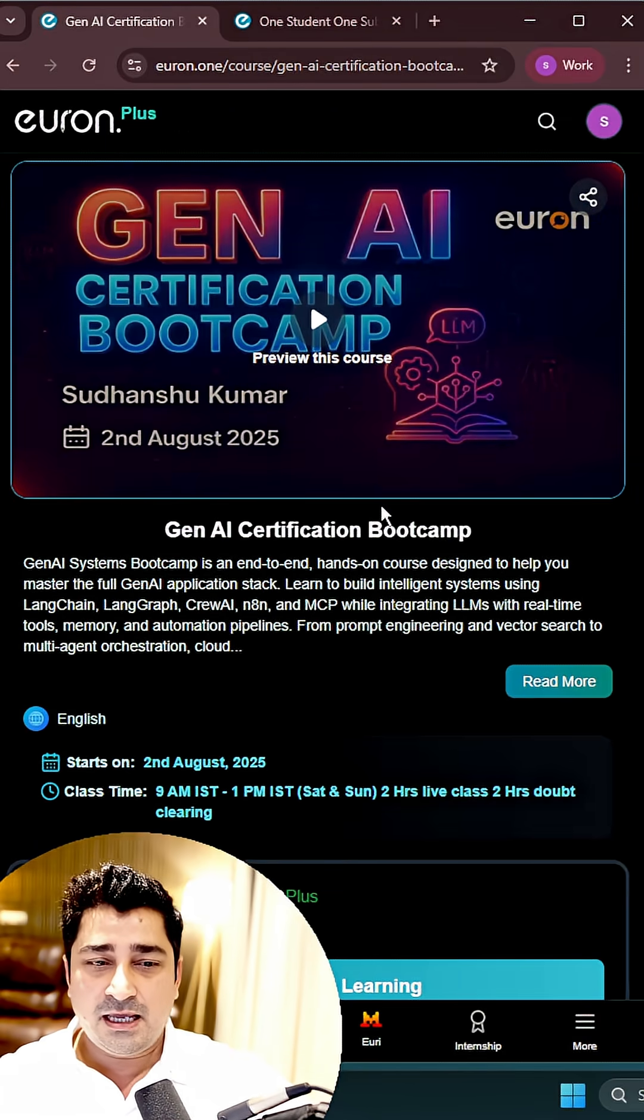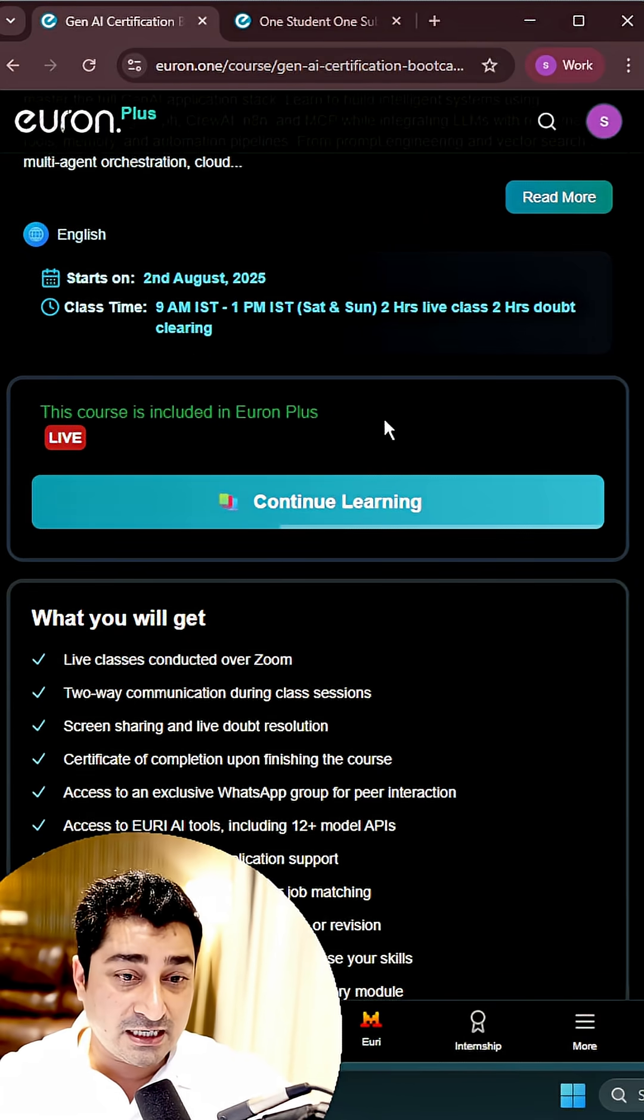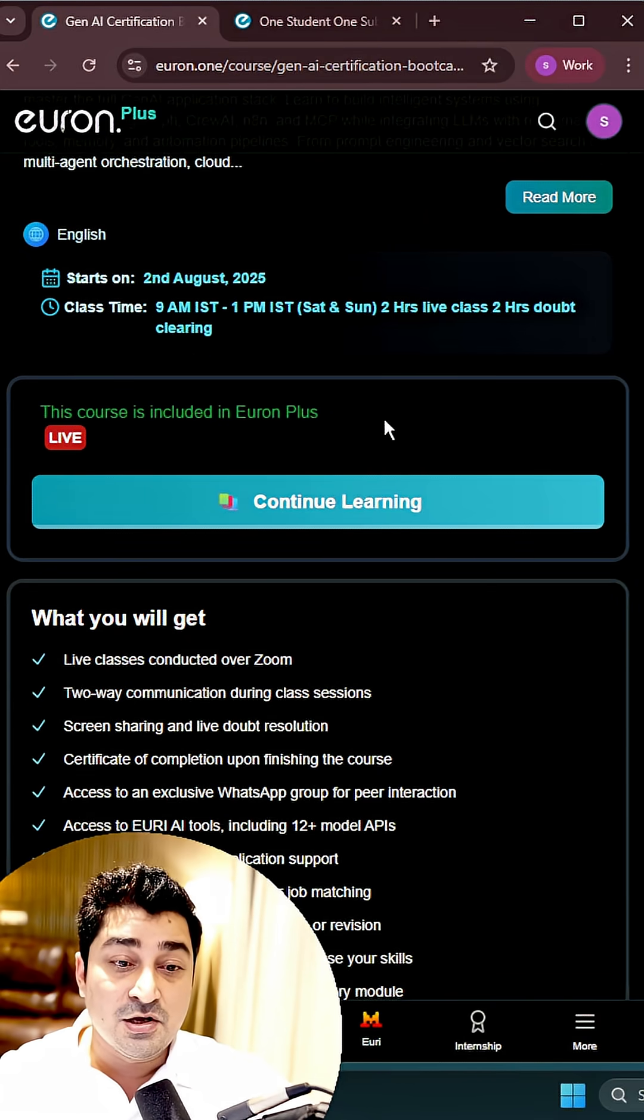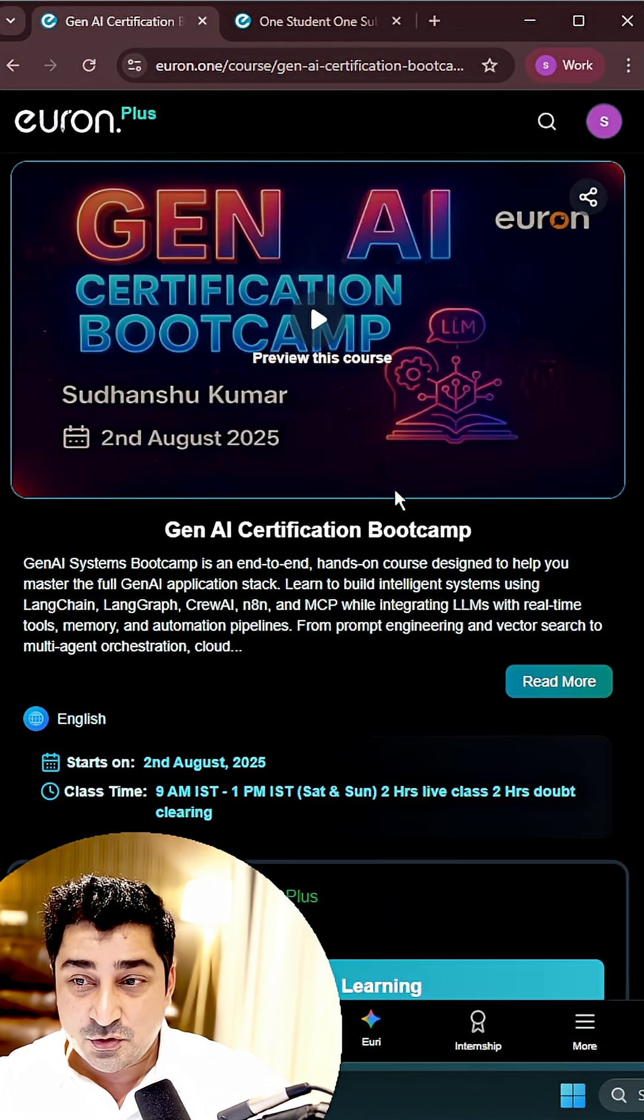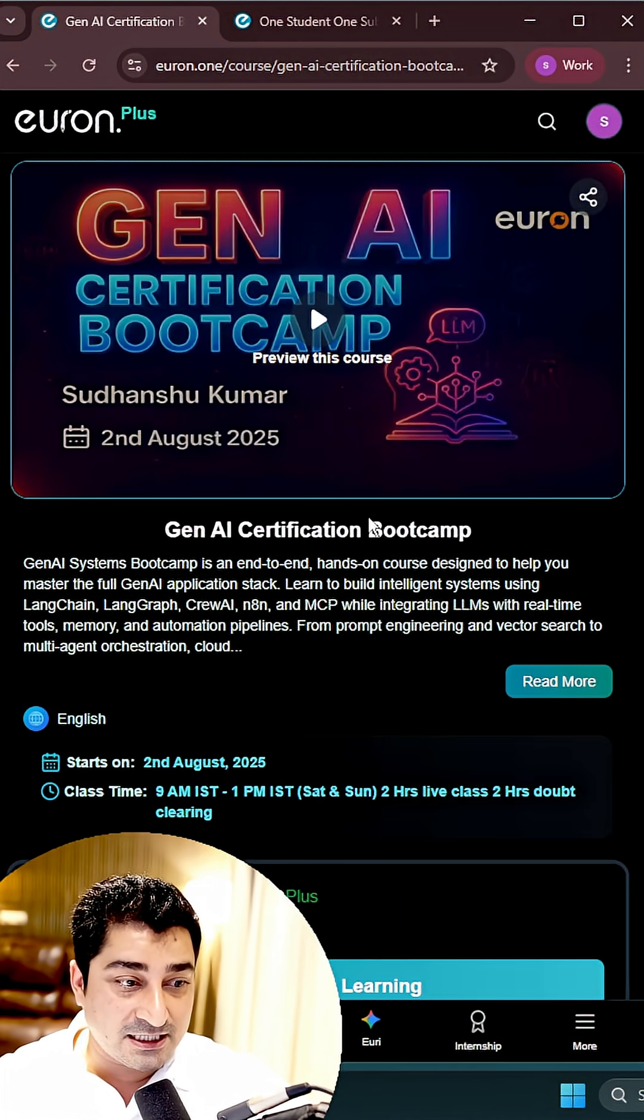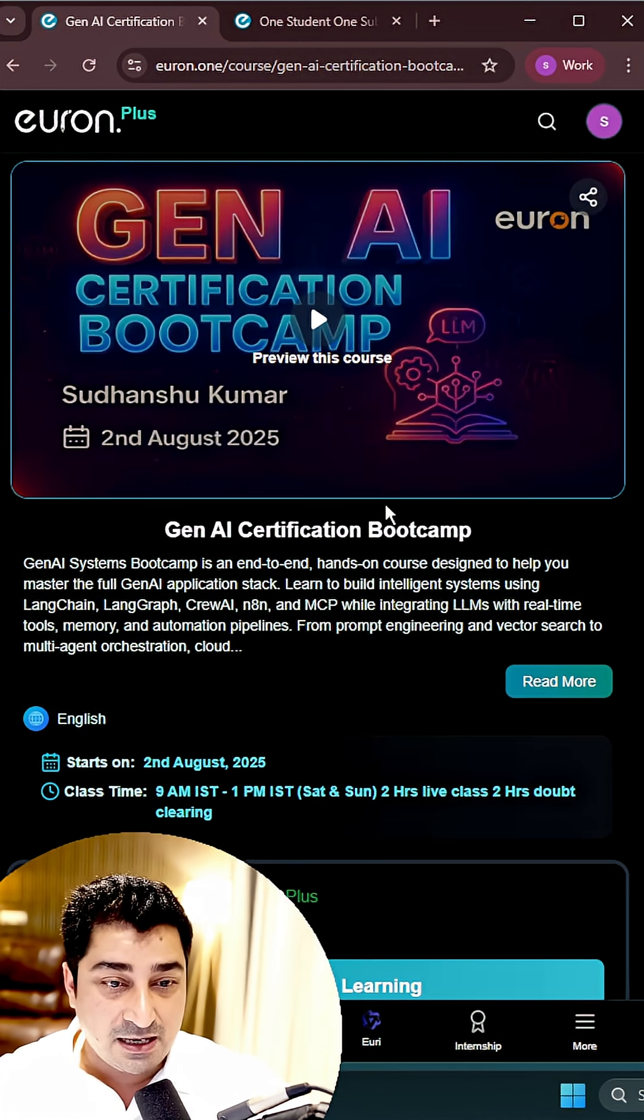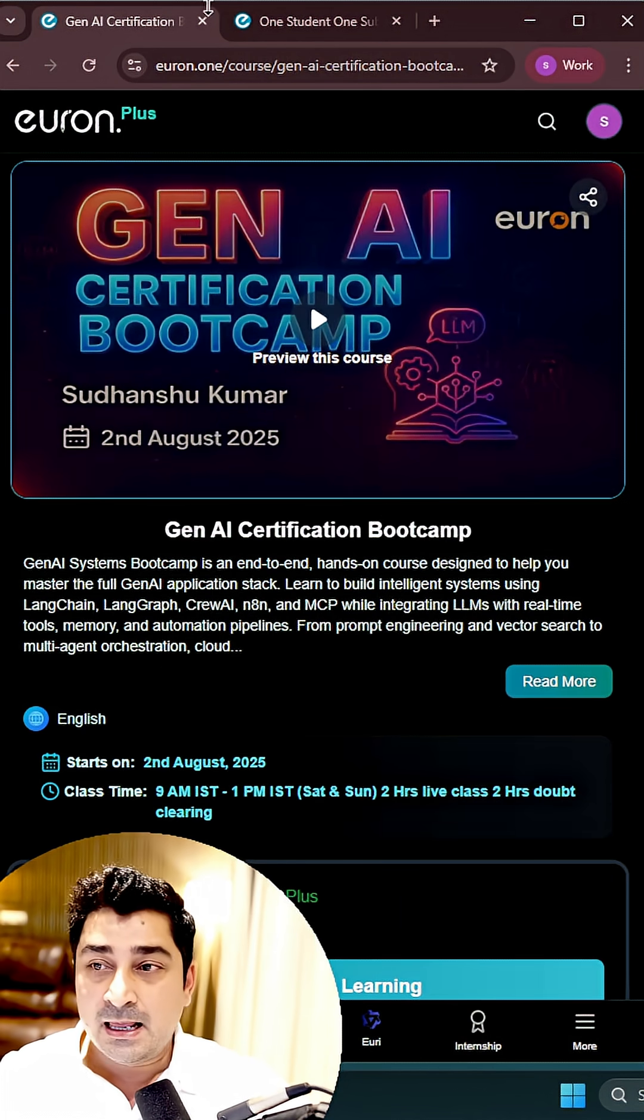So how will I be able to get an API key? Do I need to go and buy an API key for this particular batch, or do I need to subscribe to any other platform?